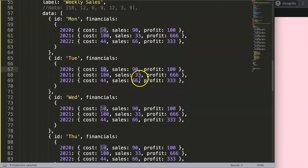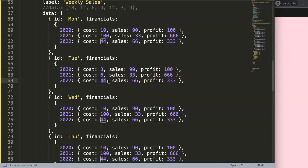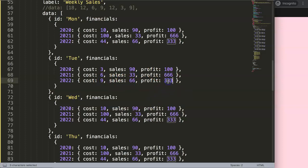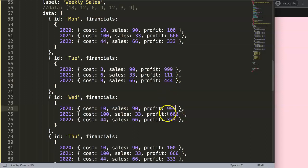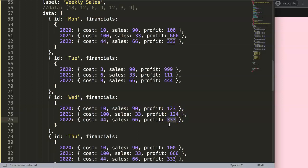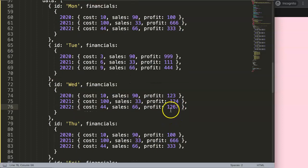I want different numbers for each day entry as well, just to make each one as unique as possible. Let's give this one 3, this one 6, this one 9, and then some other numbers to keep them distinct.